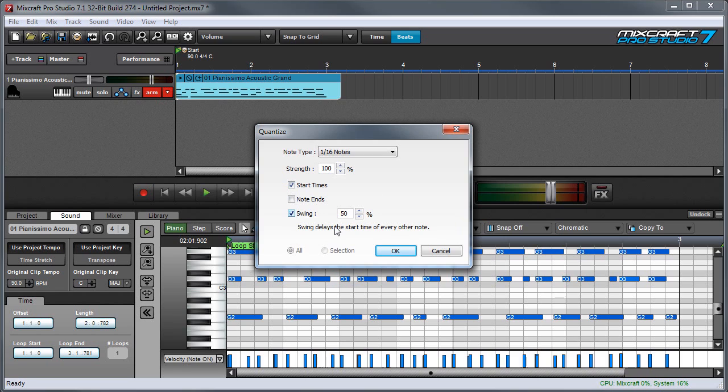Checking the swing box allows you to quantize with swing or shuffle, and you can see right here it says swing delays the start time of every other note. Fifty percent is a pretty common setting, but you can turn it up even more if you want to swing even more. This may take some experimentation.